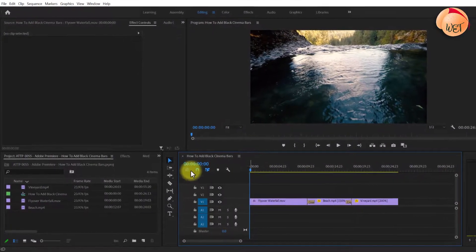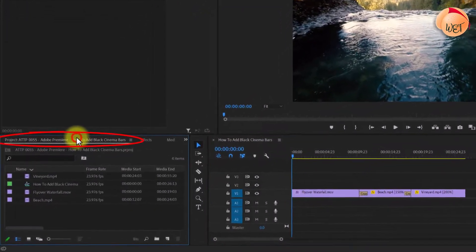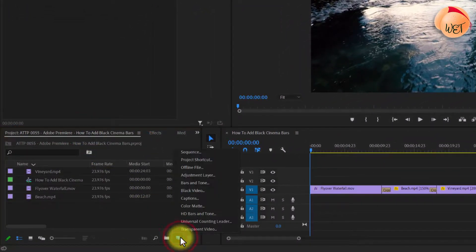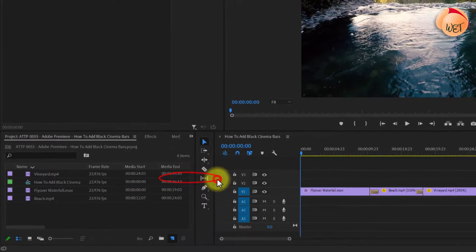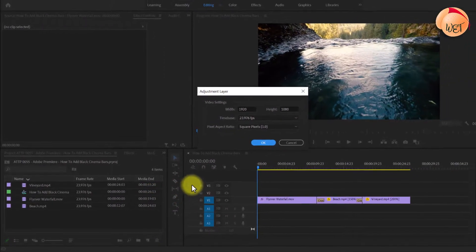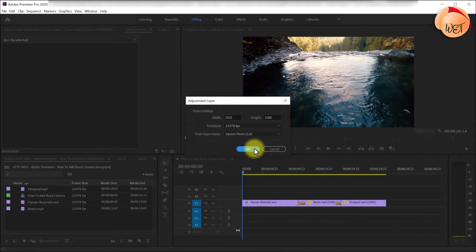Let's begin by heading over to the project panel and clicking the New Item button, then select Adjustment Layer. The default settings should already match your timeline.